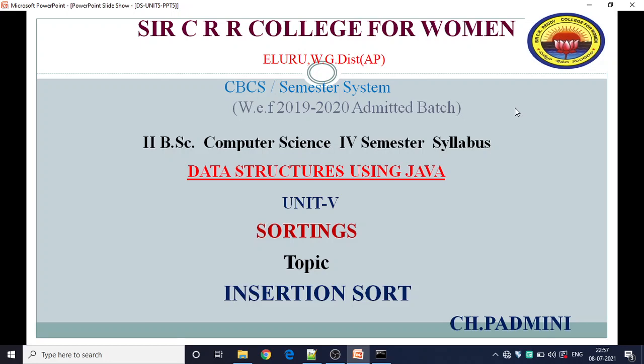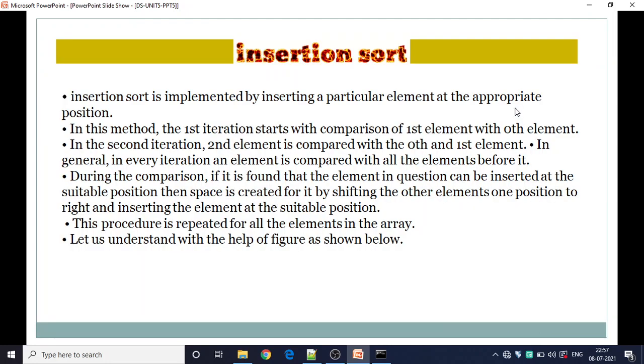Good morning everyone. I am C.H. Padmini, working as a lecturer in the Computer Science Department at Sir C.R.R. College for Women, Eluru. In the last session we have already seen the different types of sorts — bubble sort and selection sort — and in this class we are going to explain another type of sort, that is insertion sort. Now let us start with the topic insertion sort.